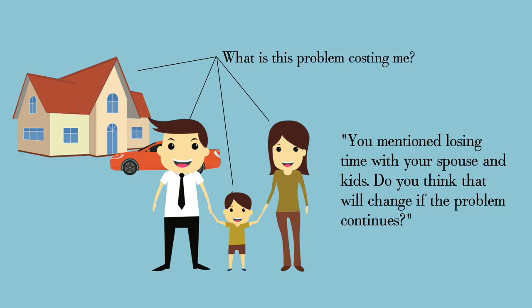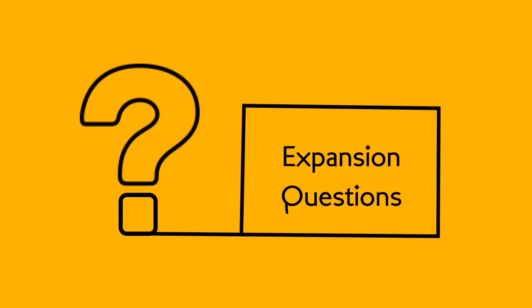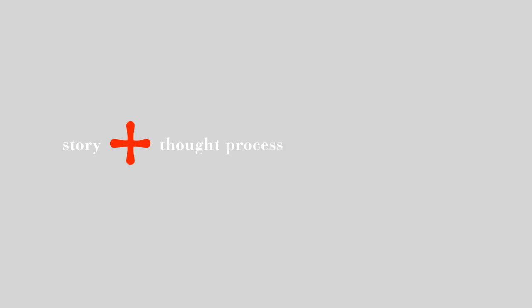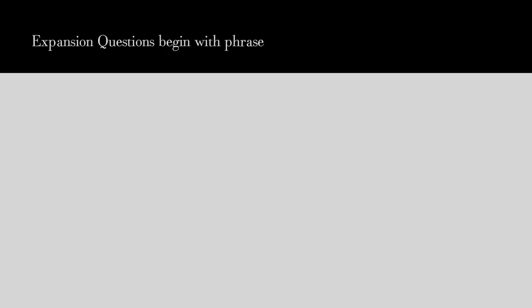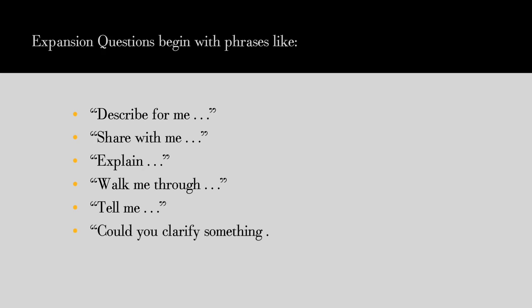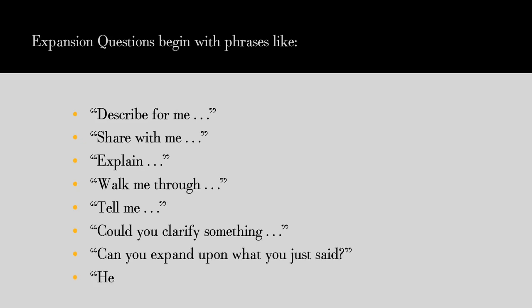Number four: expansion questions. Expansion questions are designed to get buyers to enlarge on what they've already told you, giving you greater insight into their needs. The idea here is that the more you get your prospects to reveal, the more likely they are to buy from you. For instance, if your customer gives you a story or reveals their thought process or gives you a peek into how their company makes decisions, the more likely you are to gain insight into how you can help them. These types of questions begin with phrases like: describe for me, share with me, explain, walk me through, tell me, could you clarify something, can you expand on what you just said, and finally, help me understand.